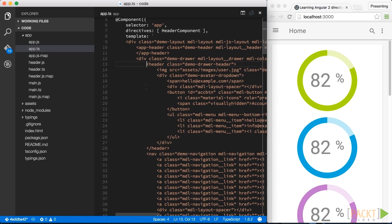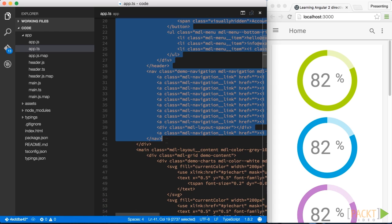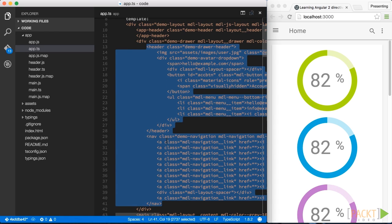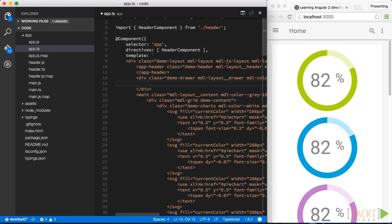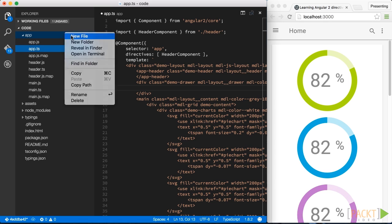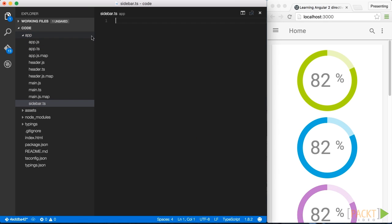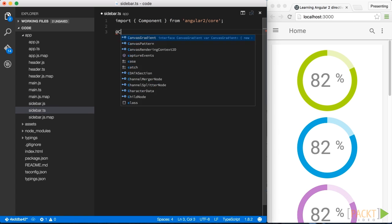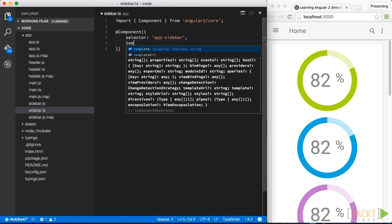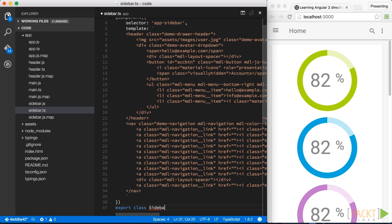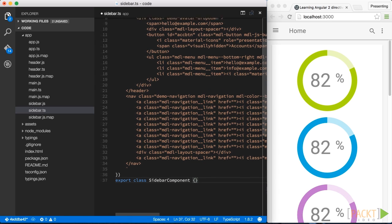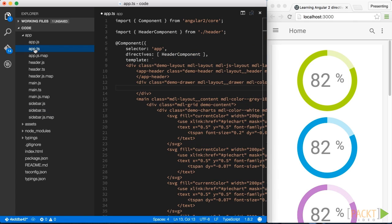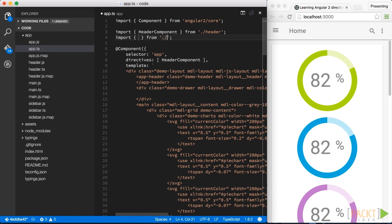So we can repeat now the same process also for our sidebar. We again take the HTML part here, we cut it out and we create a new sidebar.ts file just as we did with the header component. We can go a bit quicker here as it is just the same process as we did before. Obviously, we have to go back to our app component again.